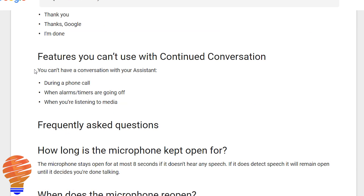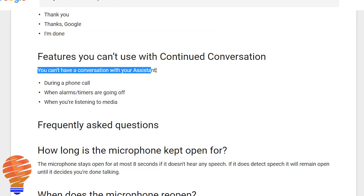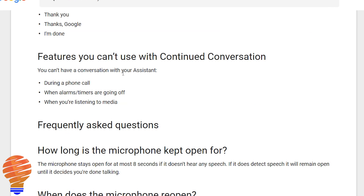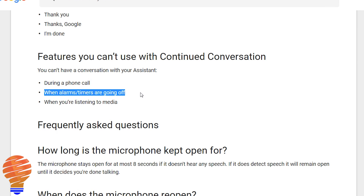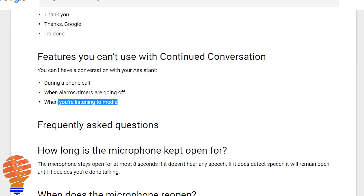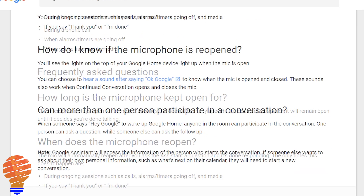There are a few things you can't use with continued conversation — basically what they call an active session. So during a phone call, during alarms or timers when they're actually going off, or when you're listening to music or video on your Google Home.